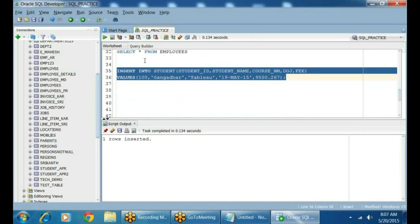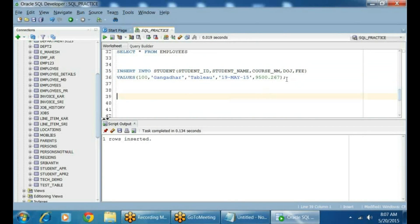What does NUMBER(10) mean? At max it will store 10 digits. But I am storing only three digits, so it will allocate only three bytes of memory. That's how it works.